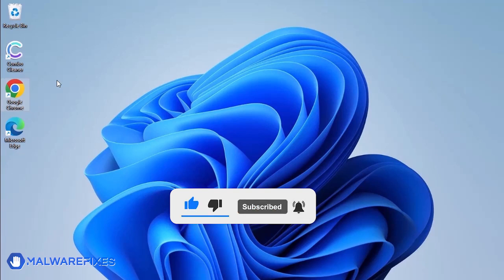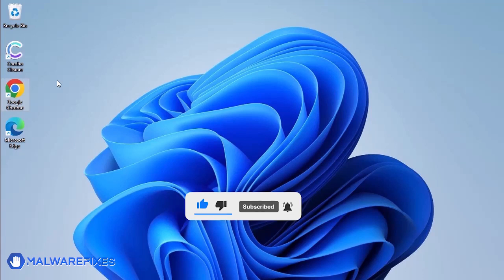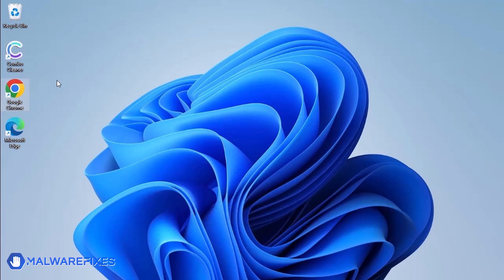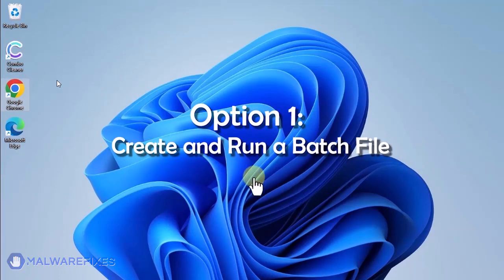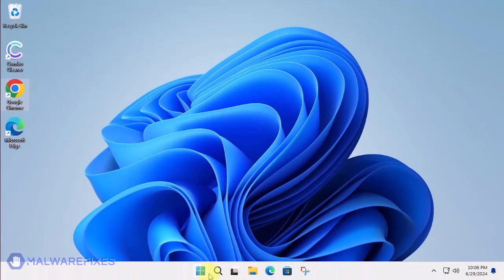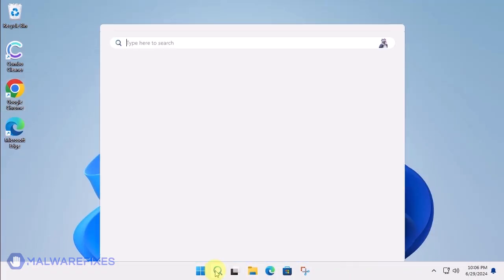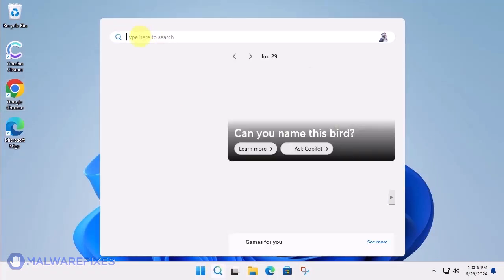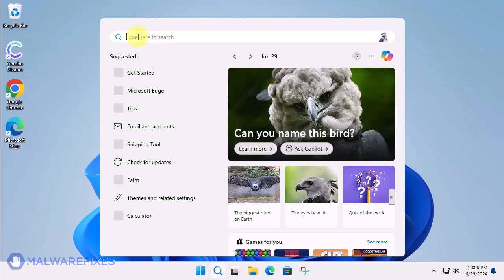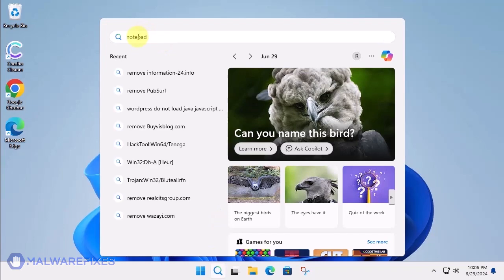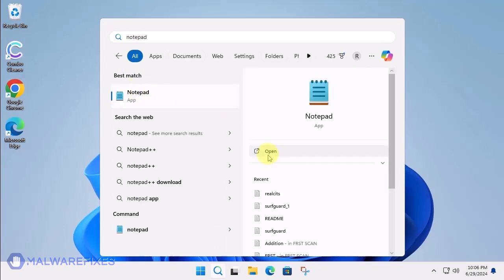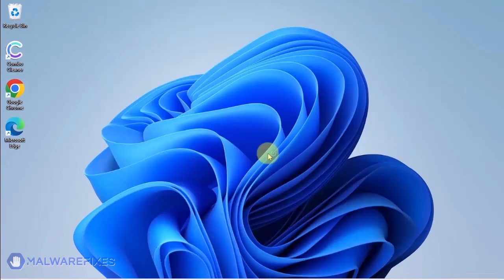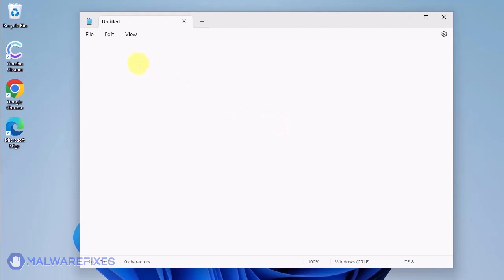In these succeeding procedures, we will teach you the process of removing the Google Chrome policy, which is related to having your browser managed by an organization. Option 1. Create and run a policy remover file. Click the Windows Search icon and look for the program Notepad. Open the Notepad program and we will create a batch file.